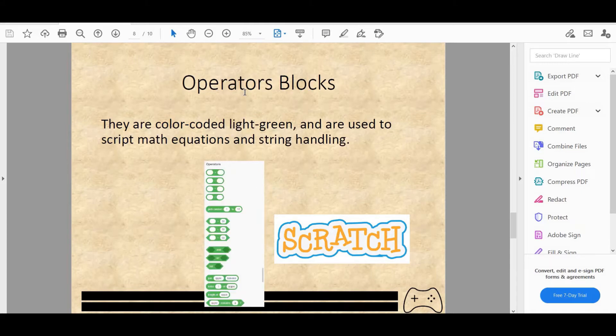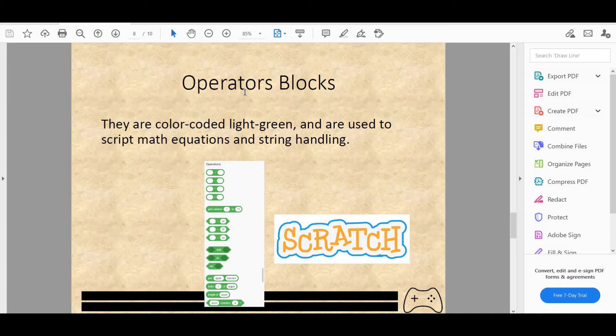Next we have operator blocks. They're color coded light green and are used to script math equations and string handling. When you look at the word operator, what comes into your mind is math equations. So basically, yeah, it does. So addition, subtraction, multiplication, division all fall under operator blocks.